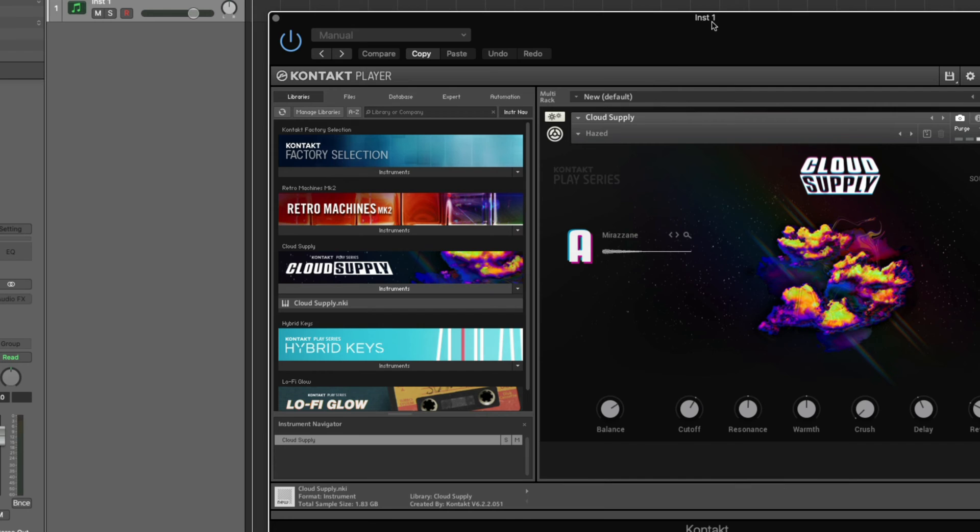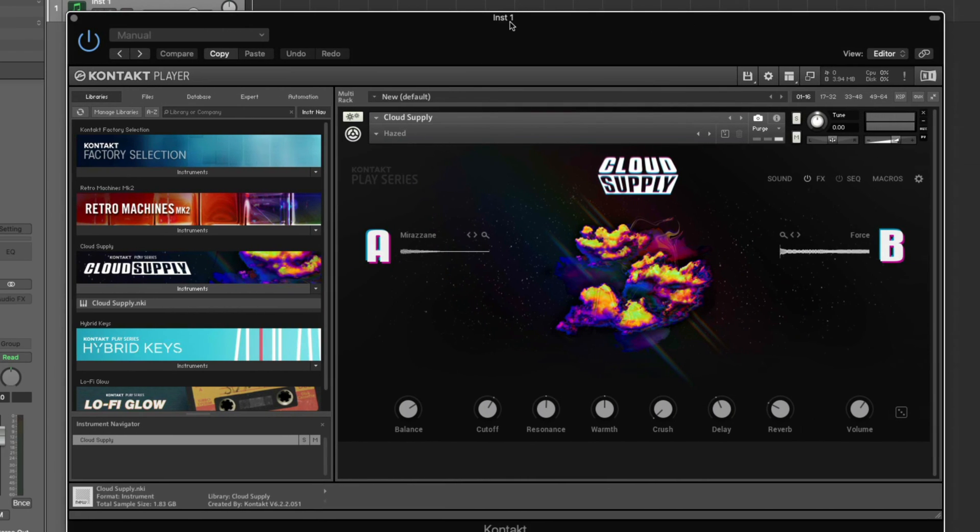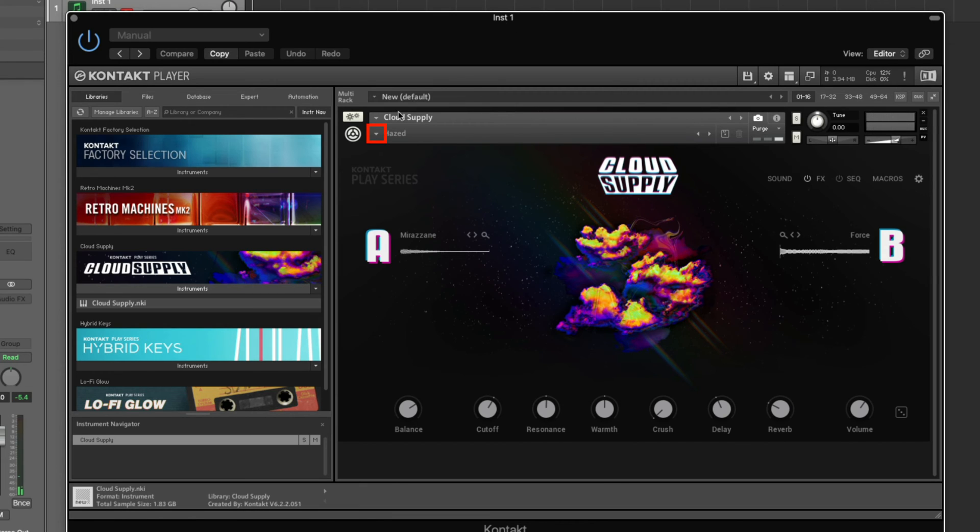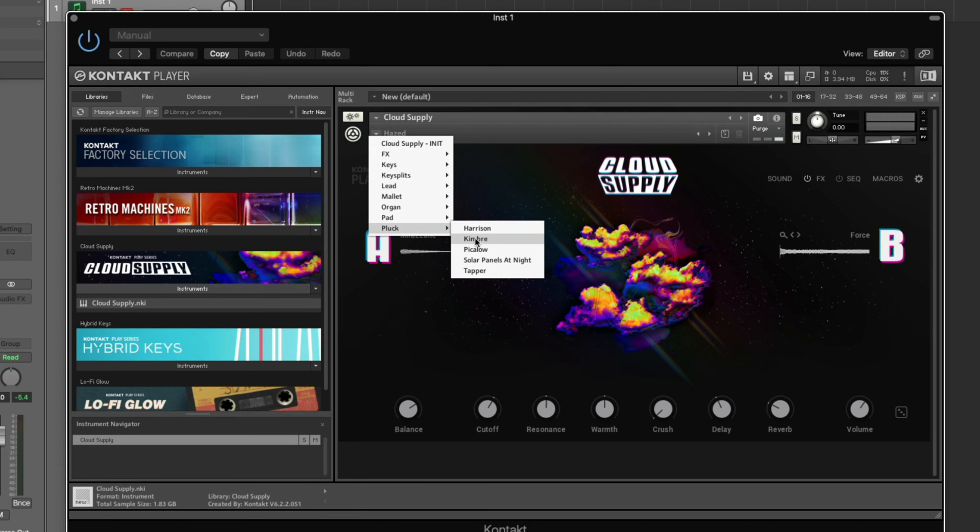We can now hear this preset when I play the keys on my MIDI keyboard. If you want to change the preset, click the small triangle at the top, select a different sound category, and select a different preset.